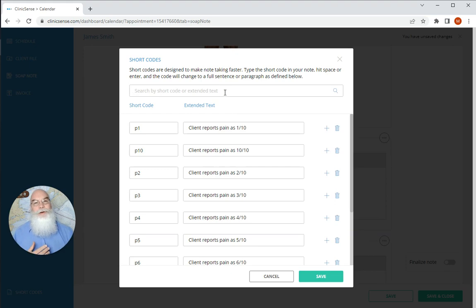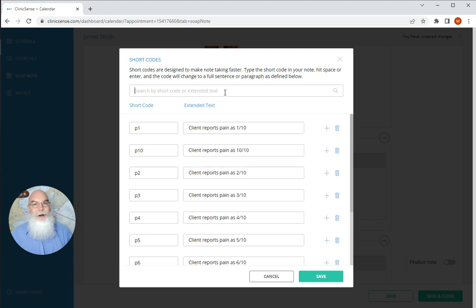But if you find yourself entering the same information again and again, a short code is a great way to make that process easy and fast. Let me show you.